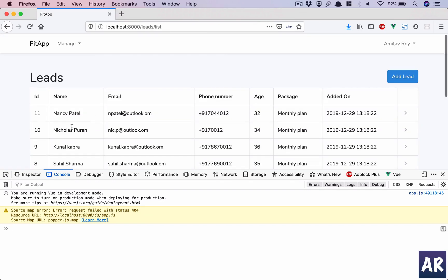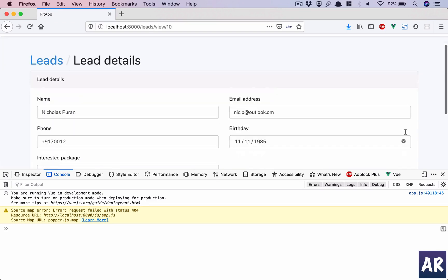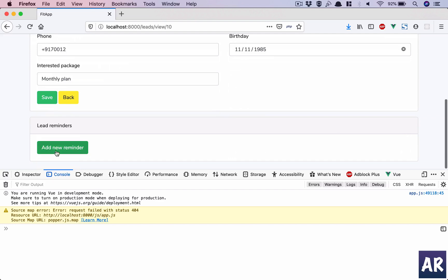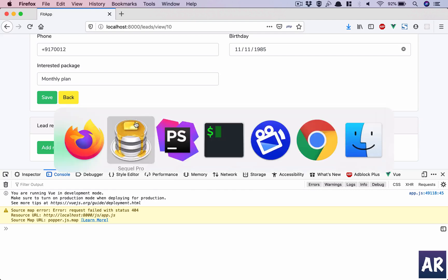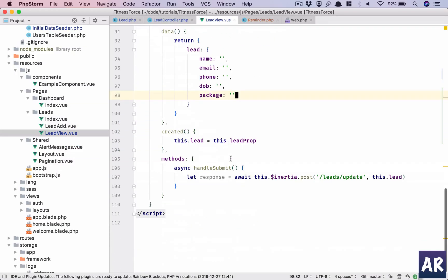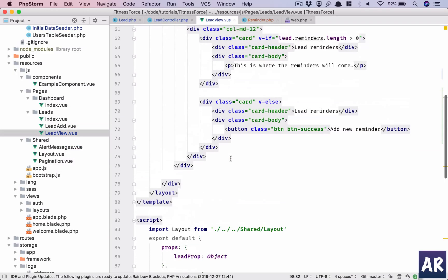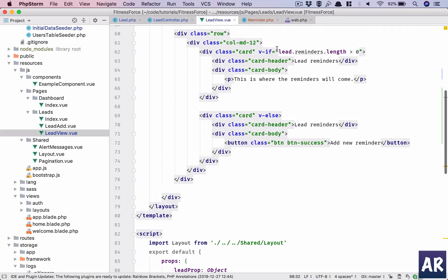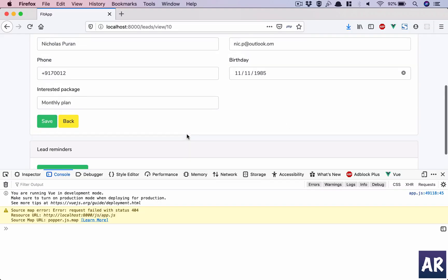So if we look at the database and go into the reminders table, for lead ID 11 we have two reminders. For nine we have one reminder. This is 11, I have two. That's fine - it was showing that we will display the reminders. However, if I go here it says 'Add New Reminder', which is correct behavior, whatever we intended to do as per our logic.